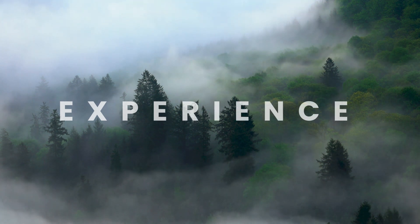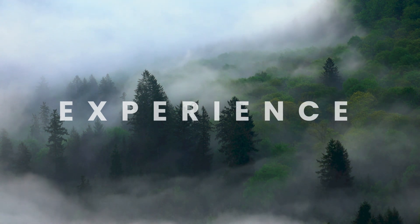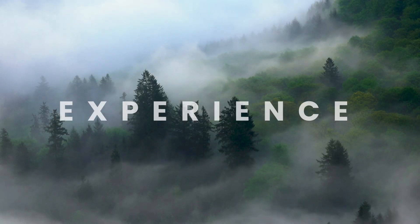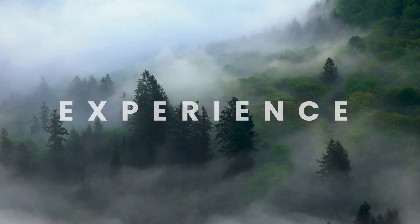Great, looking good. Now let's quickly make the other variations and I'll show you how you can make it automatically advance between the slides.